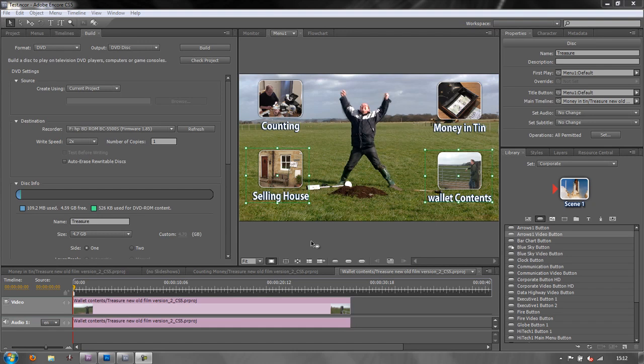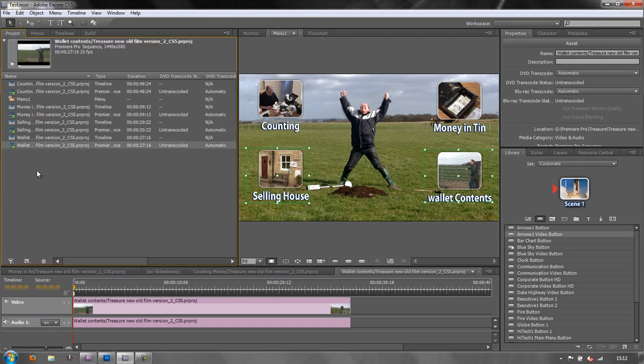Hello and welcome to this tutorial on getting started with Encore. So we've pretty much made our project. We've imported some sequences as timelines into Encore.